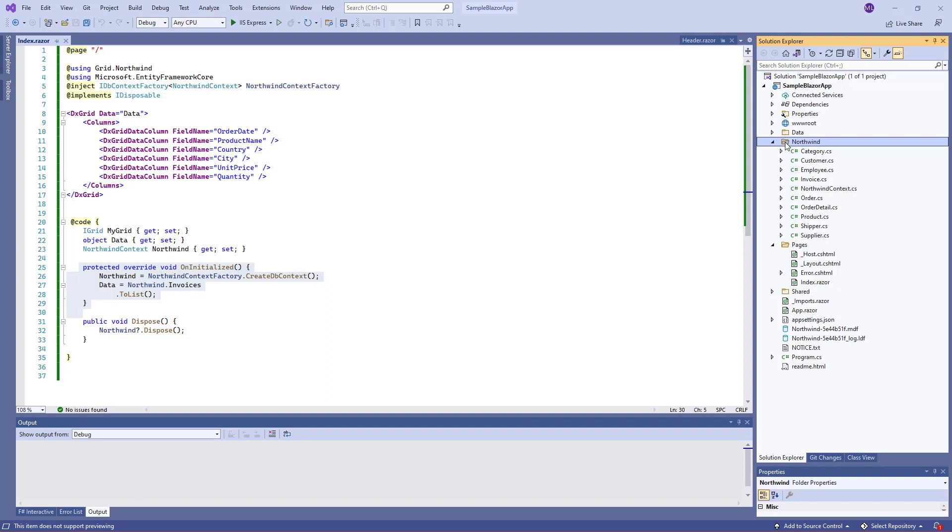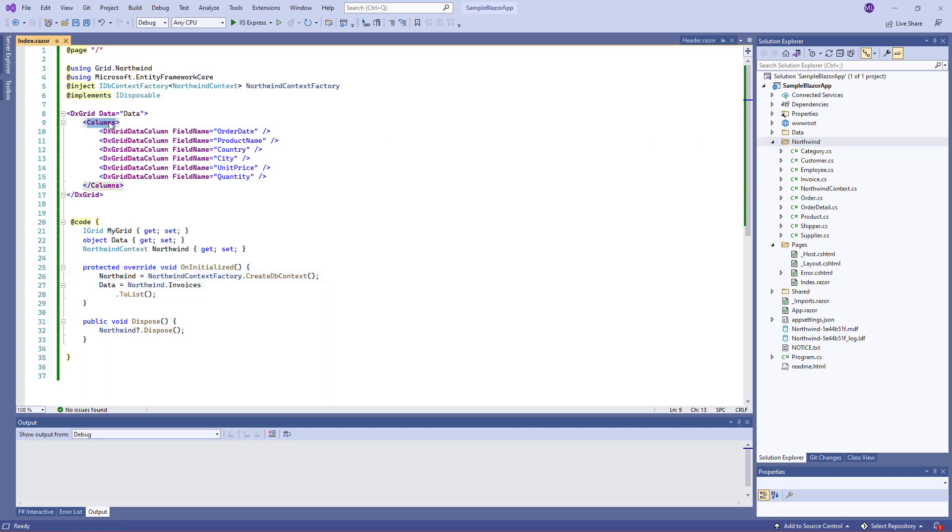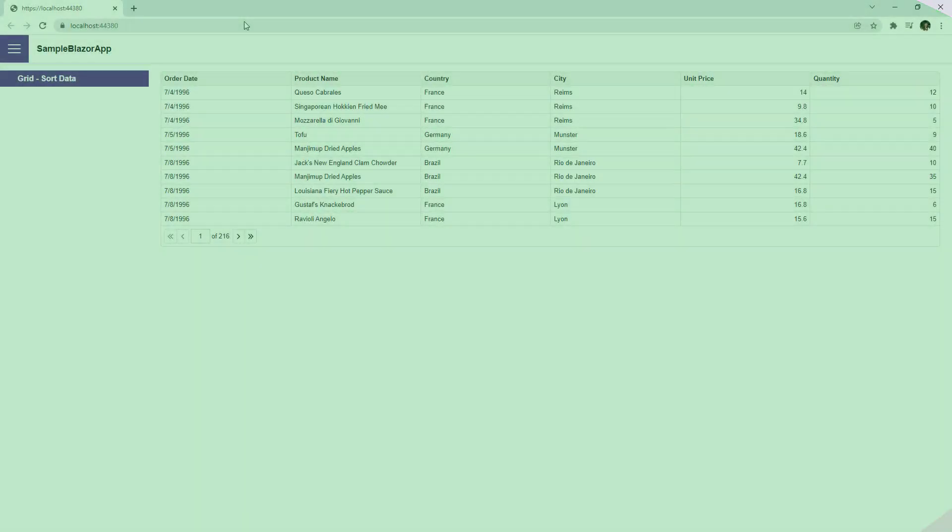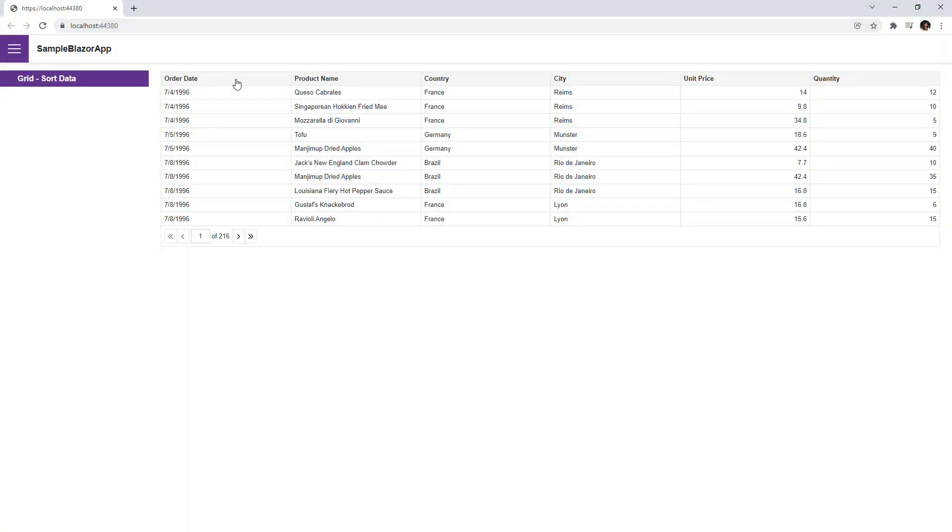My grid contains several columns that display information about orders: order date, product name, country, and so on. So let's see how users can sort grid data.